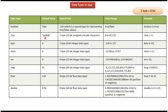Char: default value is \u0000 and it is 2 bytes. 1 byte is 8 bits, so it is a 16-bit unsigned unicode character with a range of 0 to 65535. Here you can see the example.